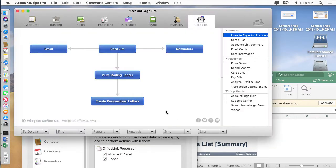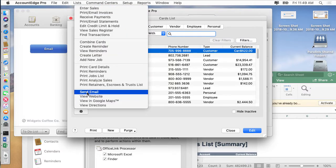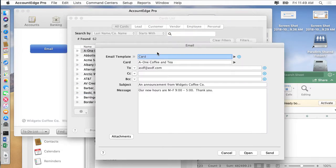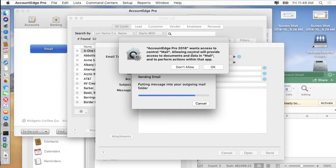Lastly, like we were talking about before, if you wanted to send an email, we'll choose send email. You'll get a message that says Account Edge wants access to mail to control the application because we need to launch the app and then we actually need to create an email and stick it into the outbox.